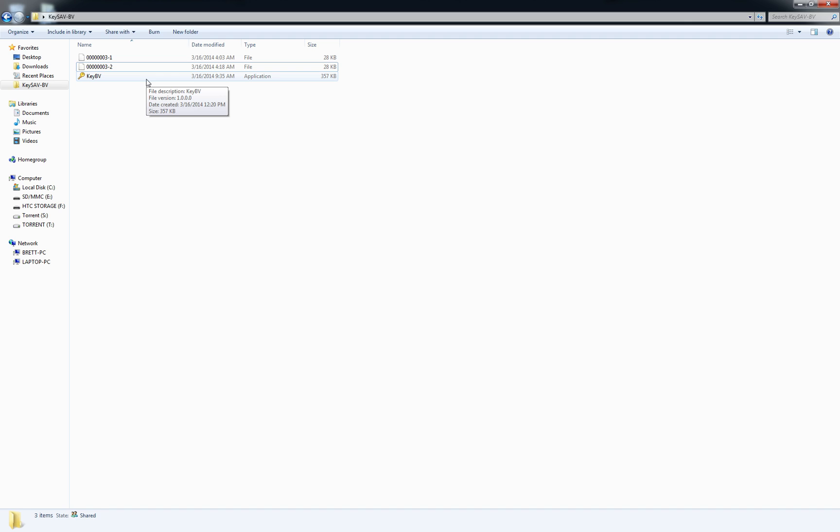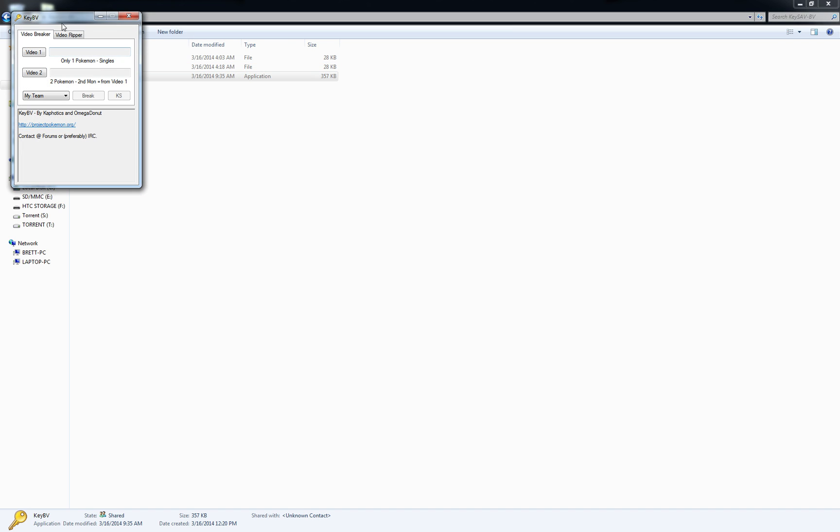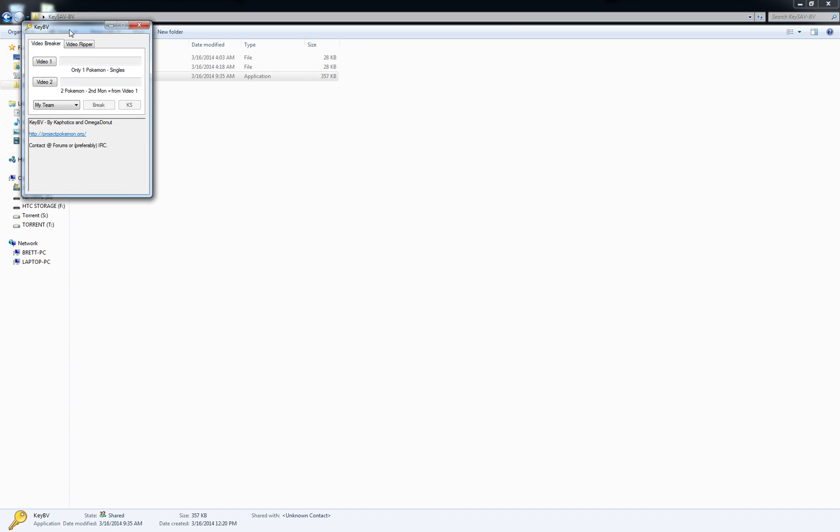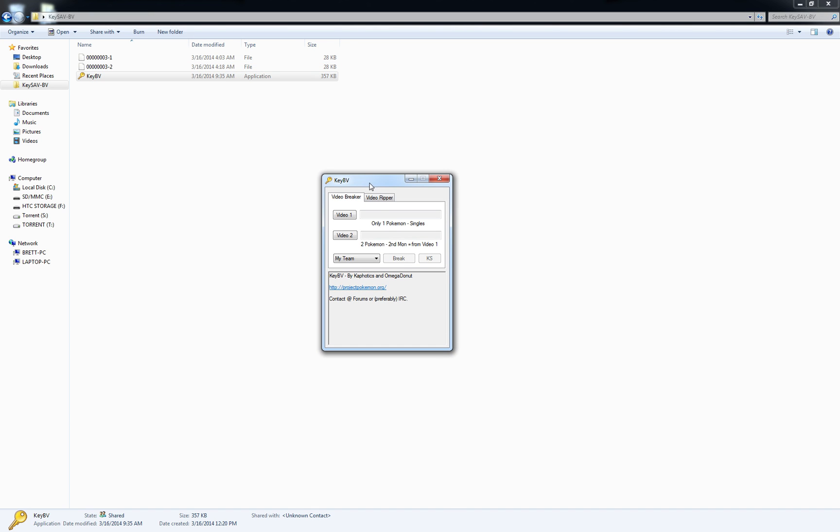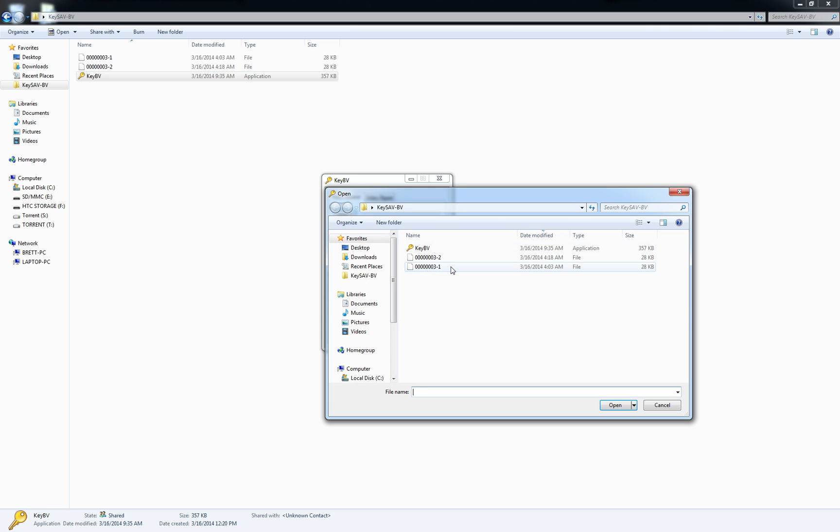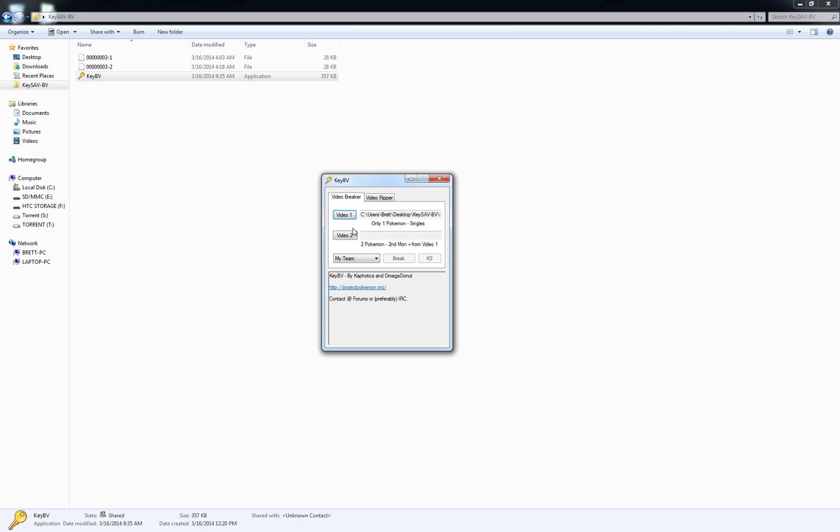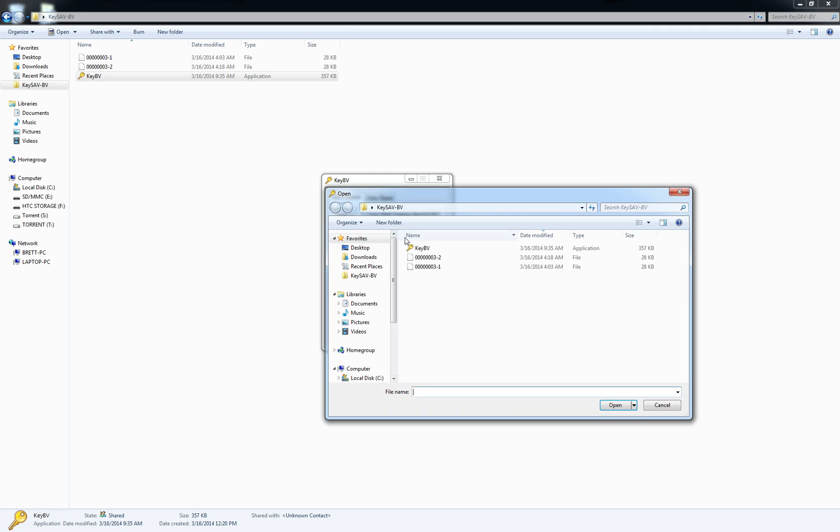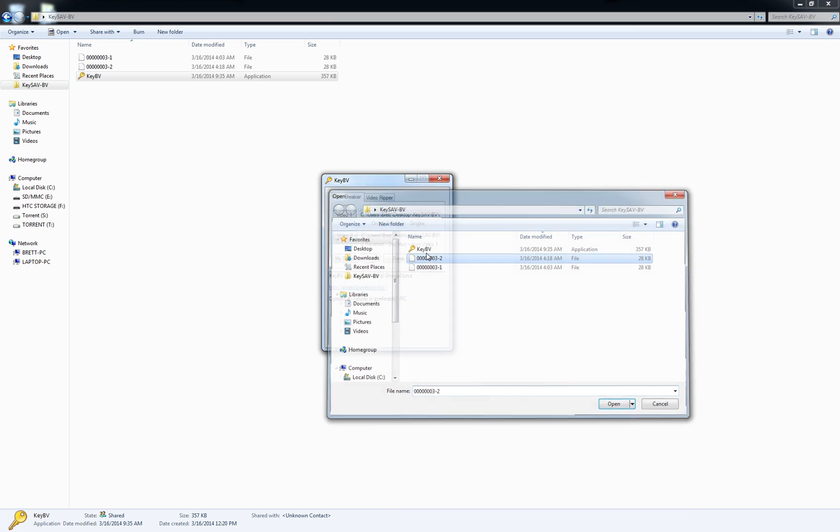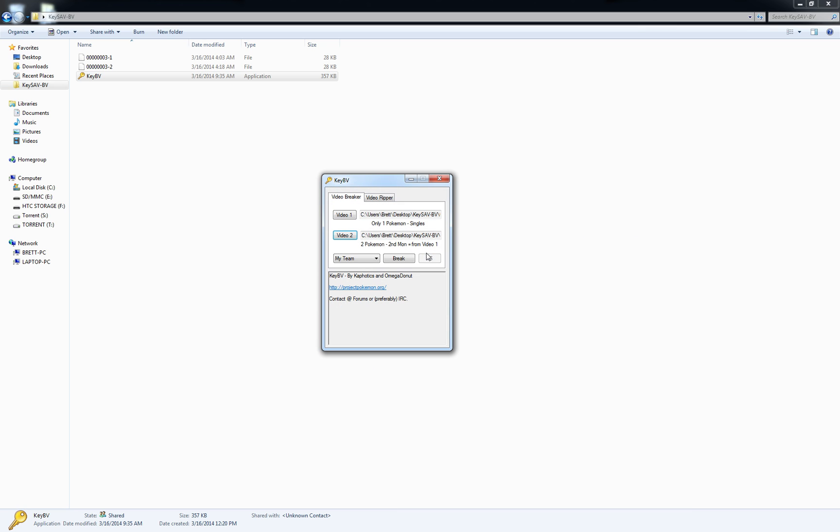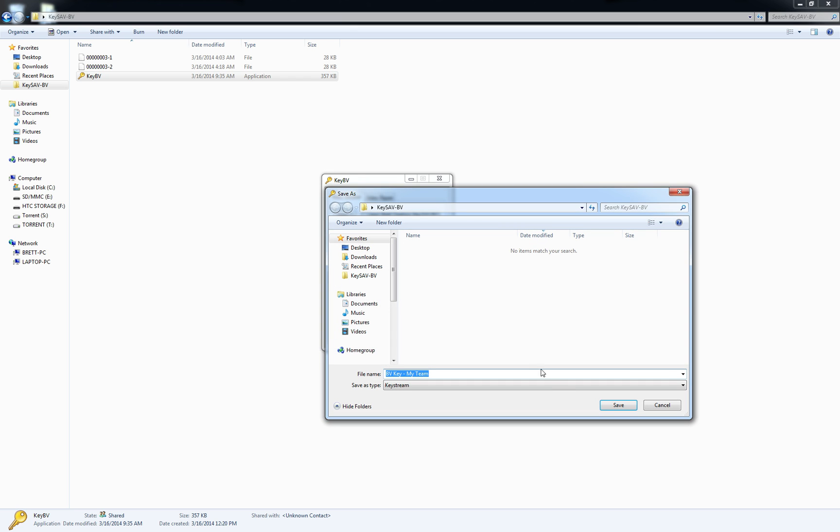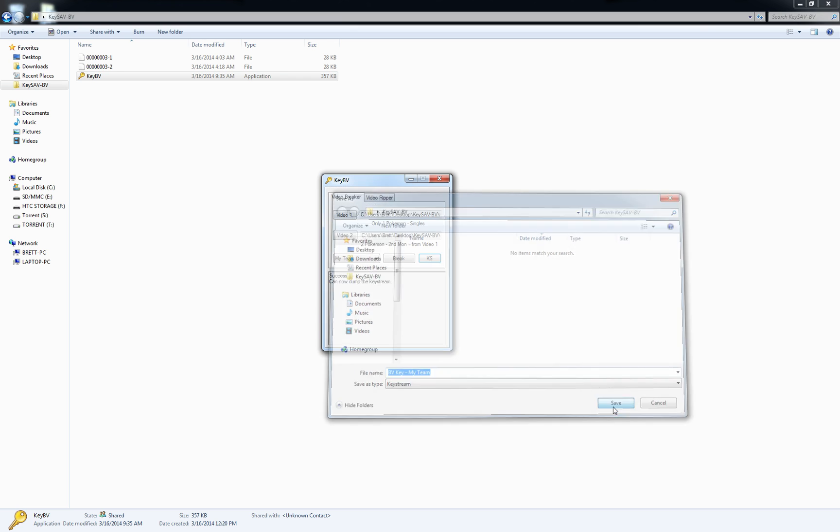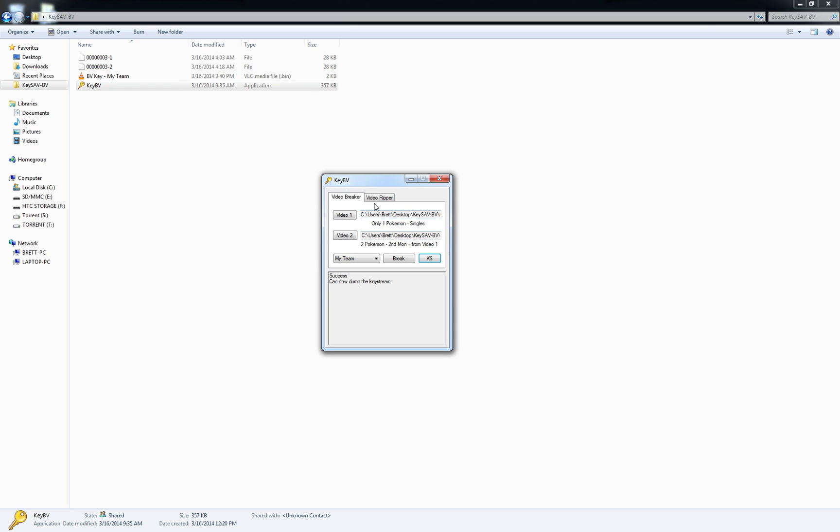Now we can open up KeyBV. We'll plug in our video one and two. So video one is the dash one and video two is the dash two. Then you just hit break and then hit the KS button to save the key stream.